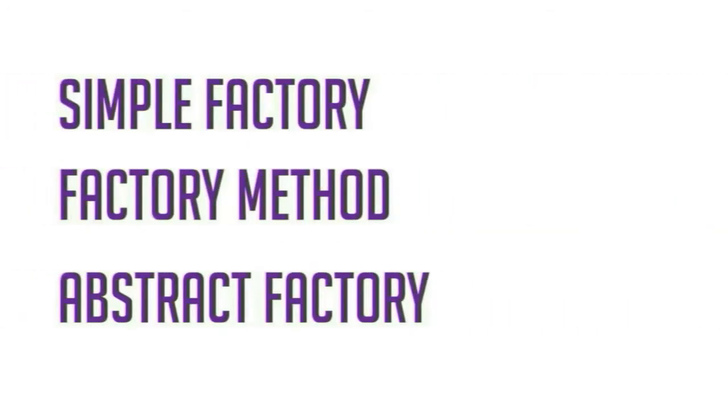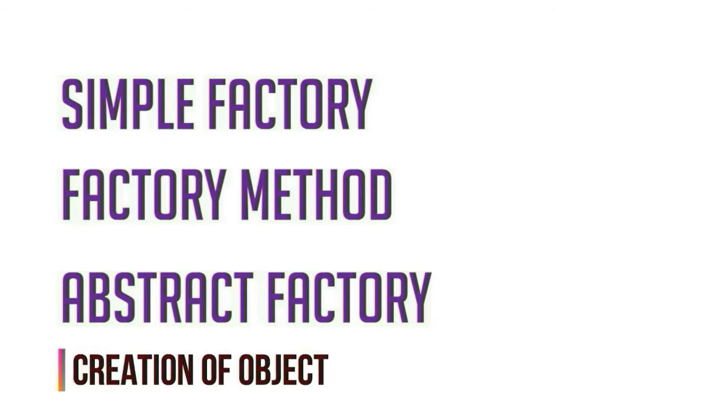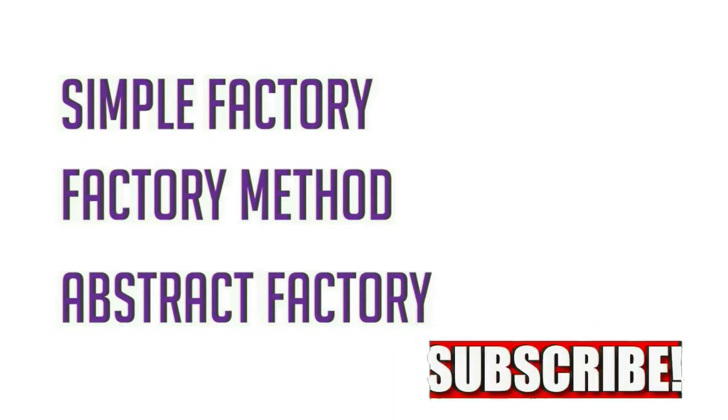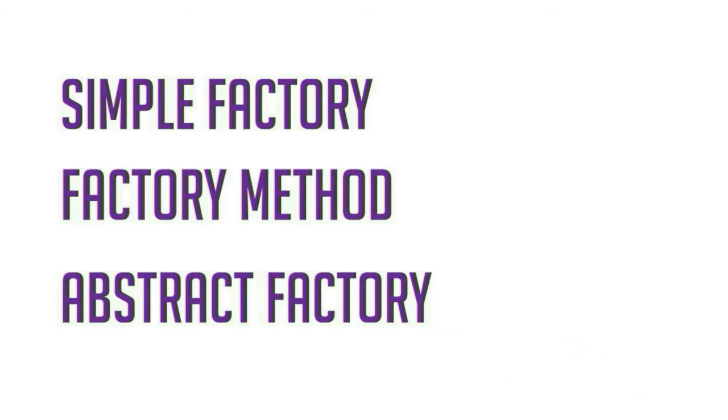All factory design patterns do the same thing: they take care of object creation, but the difference is they differ on how they do it. Since they deal with creation of objects, they all fall under creational design pattern. Consider subscribing to the channel and hit the bell icon to see all the upcoming exciting design pattern videos.